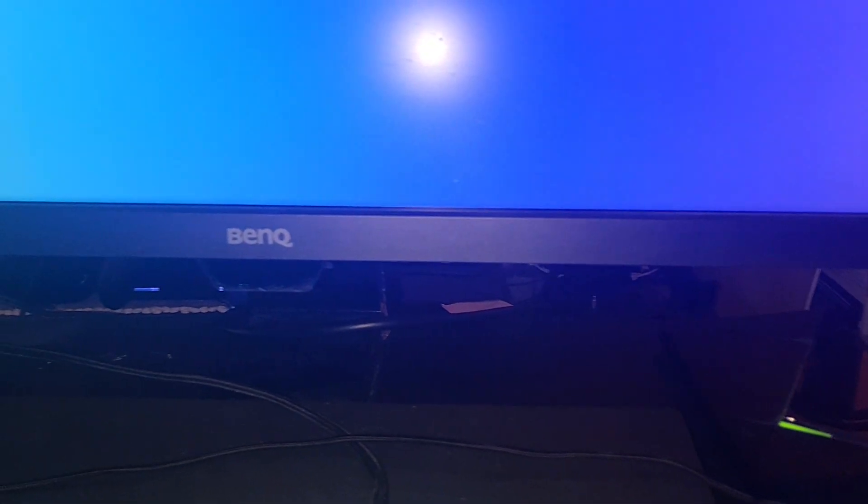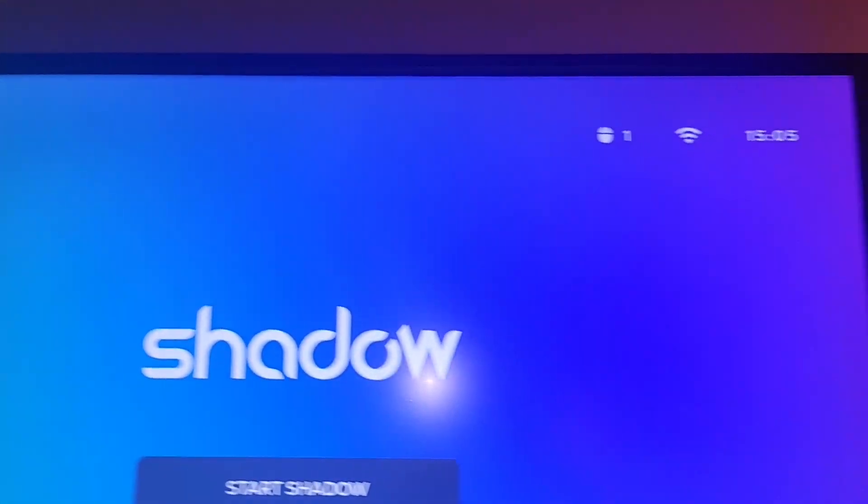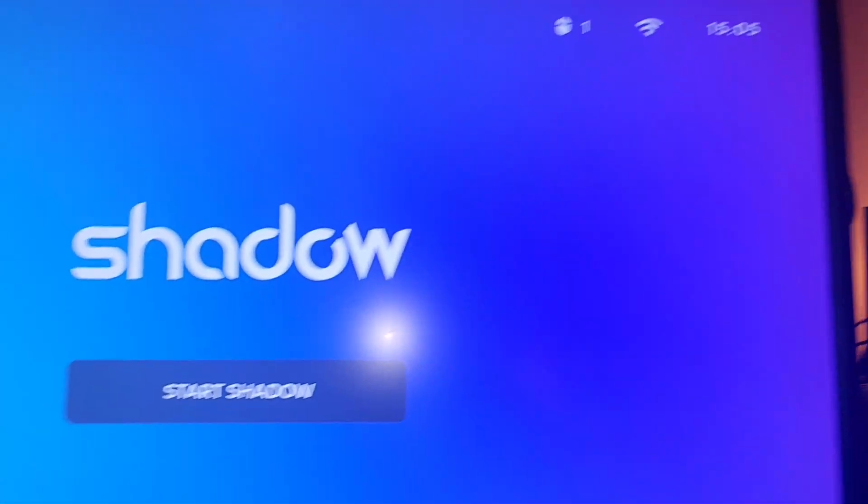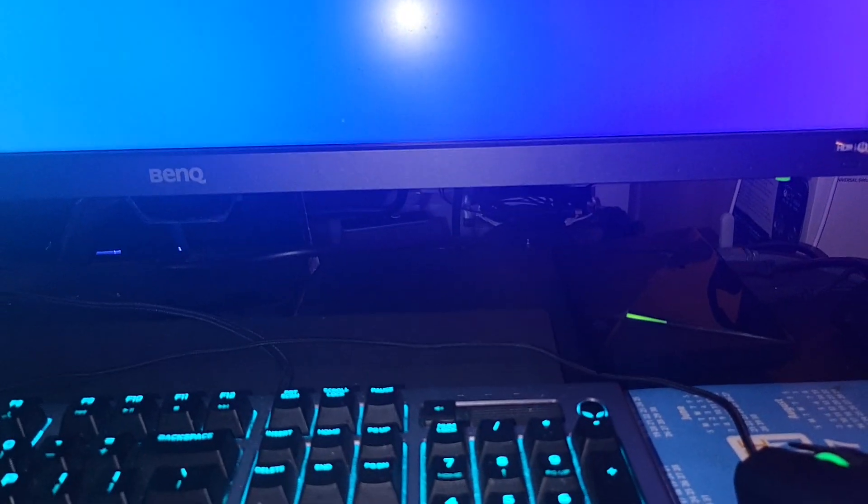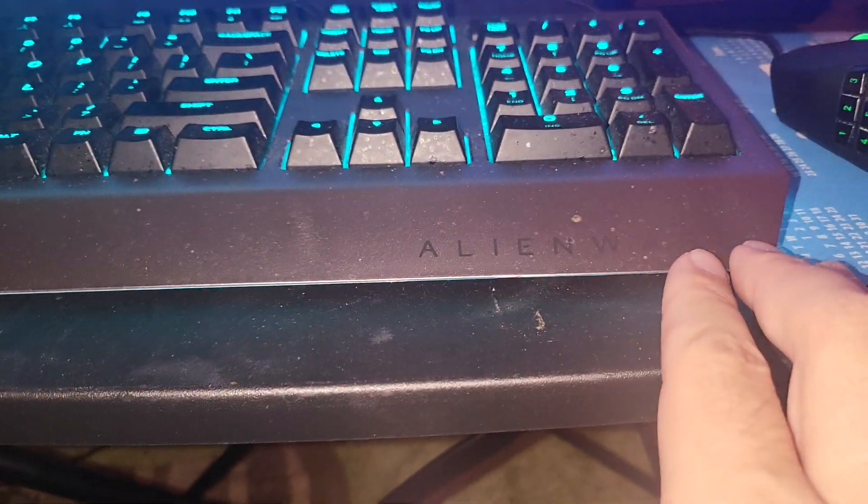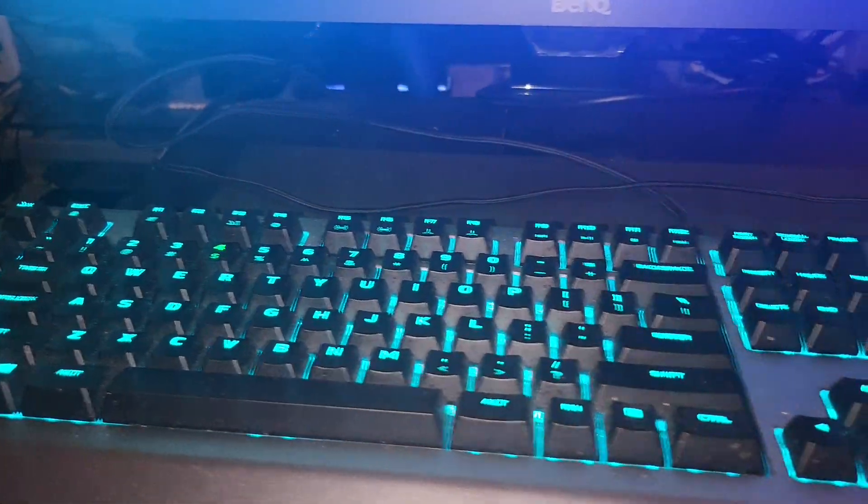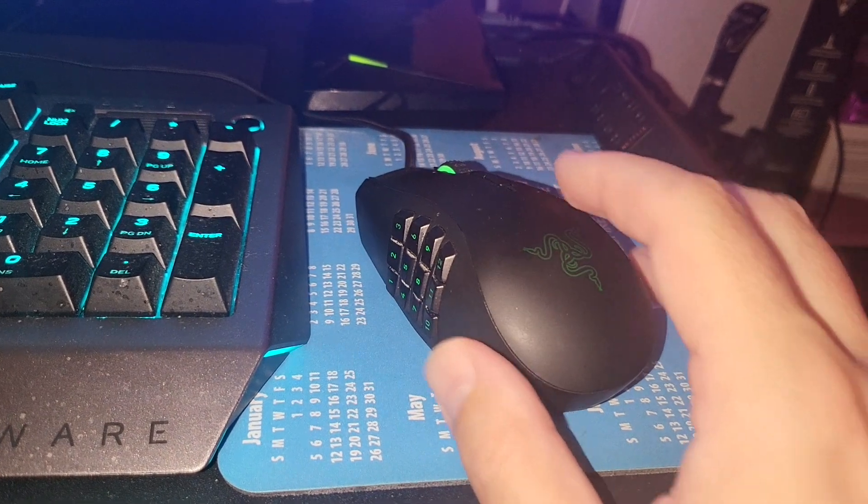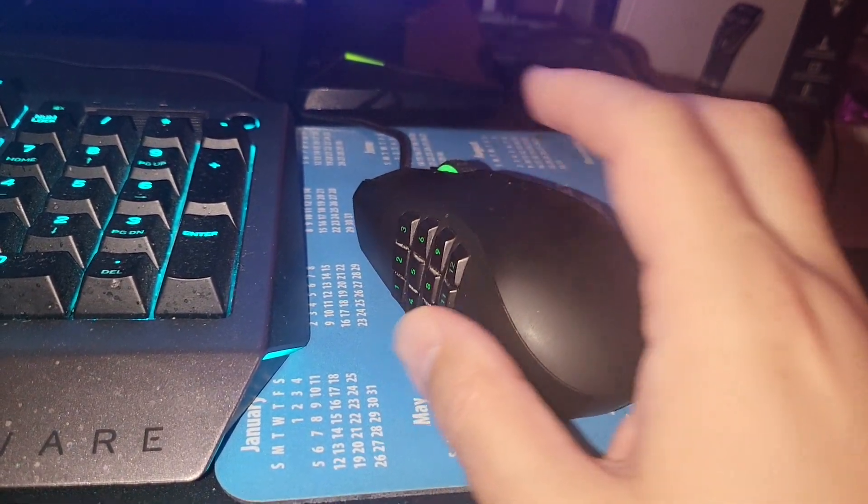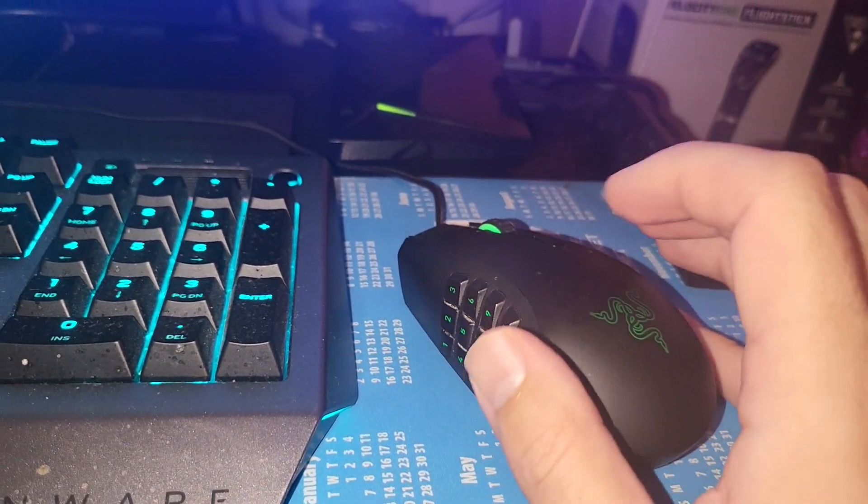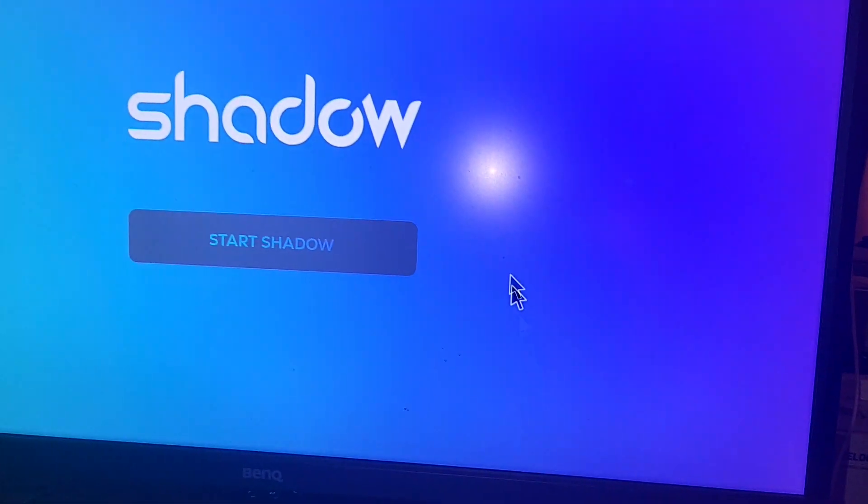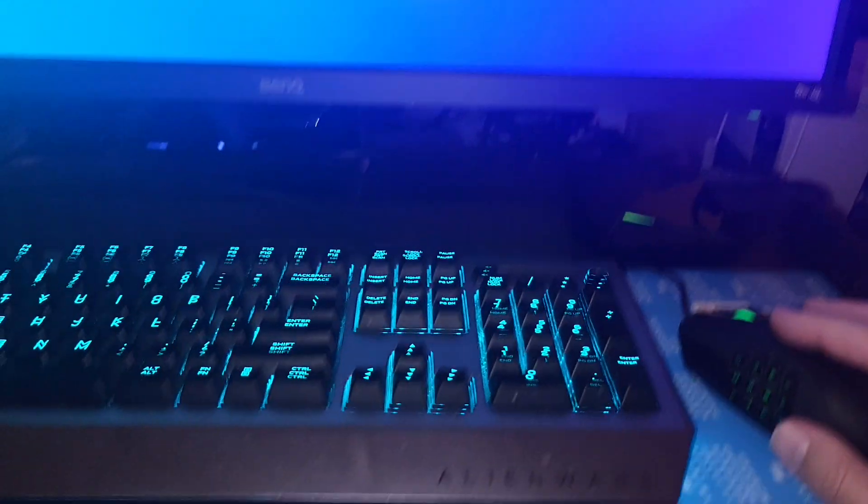So what this basically is is an Nvidia Shield. I got my Nvidia Shield connected to this BenQ 32-inch monitor, and I got my Alienware keyboard connected to the back USB of the Nvidia Shield, and I got my fancy Razer mouse.